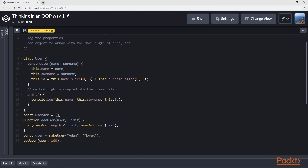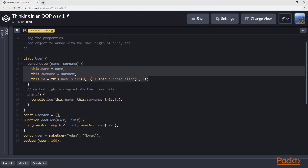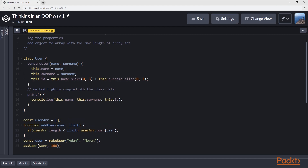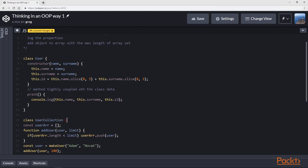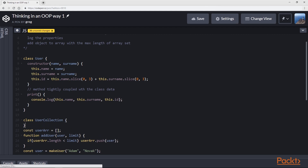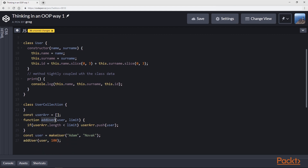This function that is tightly coupled with the user data can be put as a method of the class. Thanks to this solution, we have one entity — class User — that holds the methods describing how to deal with the data that is part of the instance. Now, as we don't want a plain user array but a class that expresses the collection of users, we can make a class UserCollection.